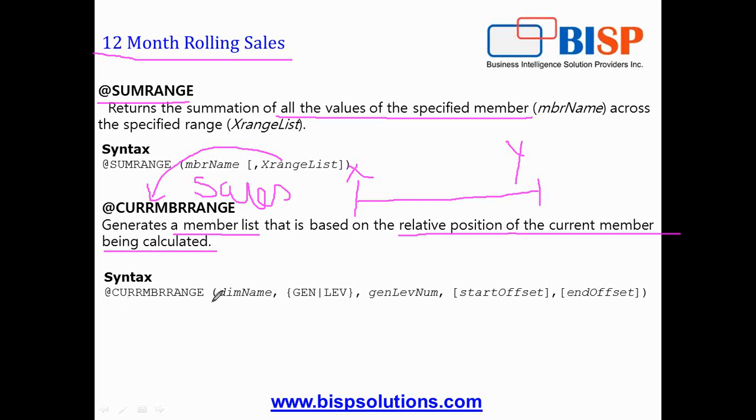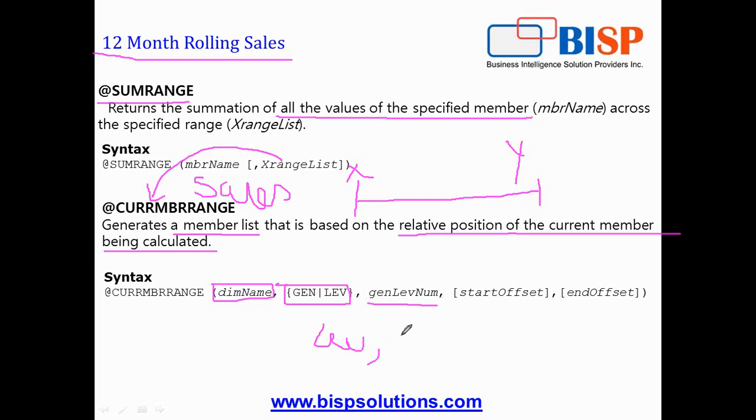So the RANGE function takes first argument dimension name, generation and level. If you're using level, you specify what level you'd like to calculate, for example level zero, start offset and end offset. Start offset and end offset work like this.